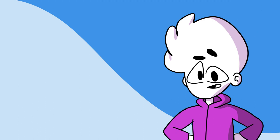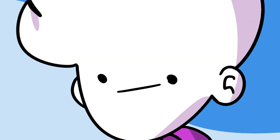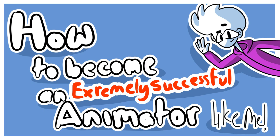So now I'm going to show you how you can make your very own extremely successful storytime animation channel like mine in 15 easy steps.